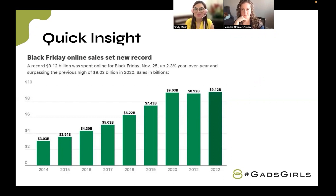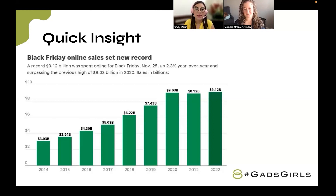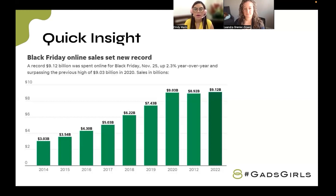Online shopping is here to stay, and people are preparing to stay home, especially if you live in a cold area like Leandra in Canada. In 2022 there was a record of 9.12 billion dollars in online Black Friday sales, according to USA Today. So I think having those special features is something we should take advantage of, because it's going to leave us with more sales.